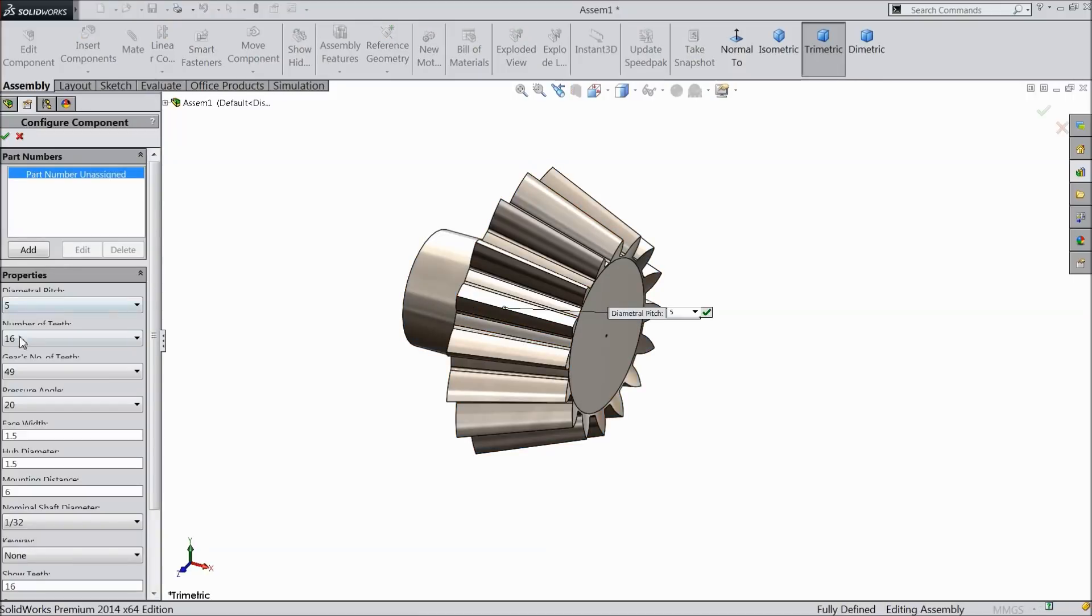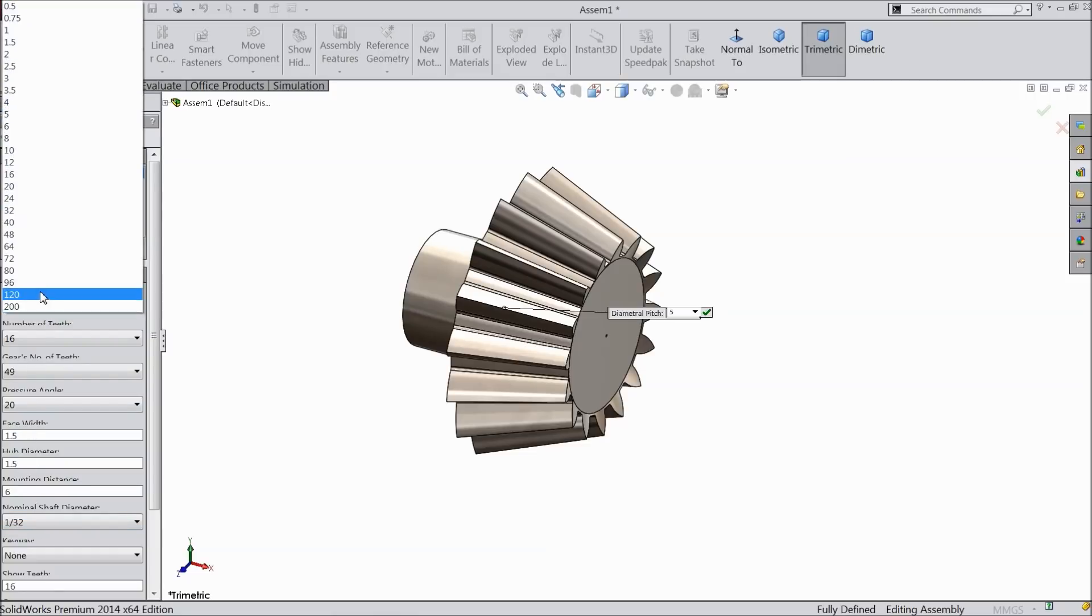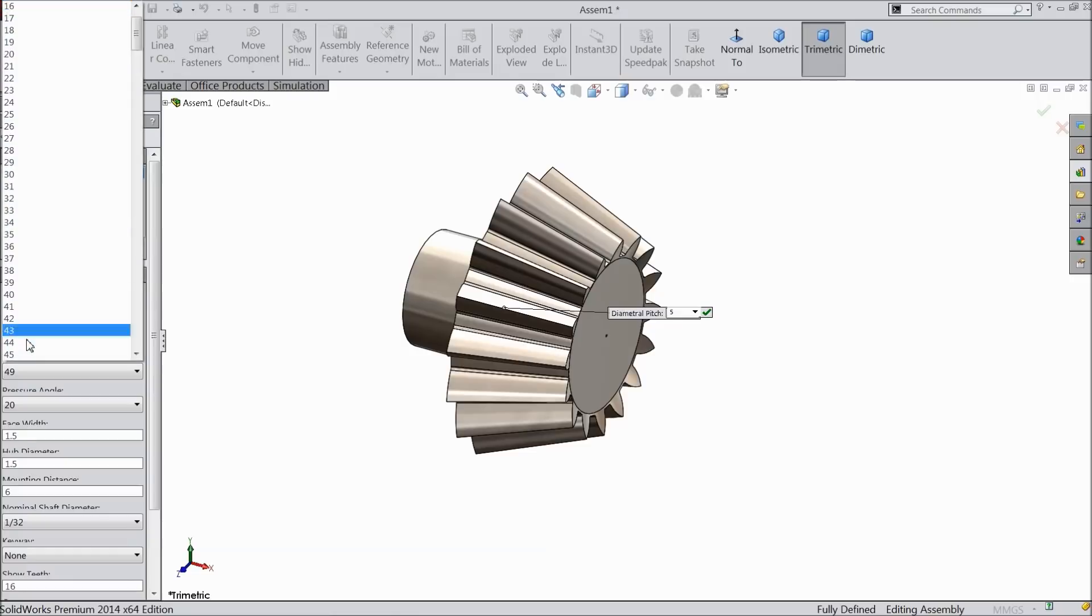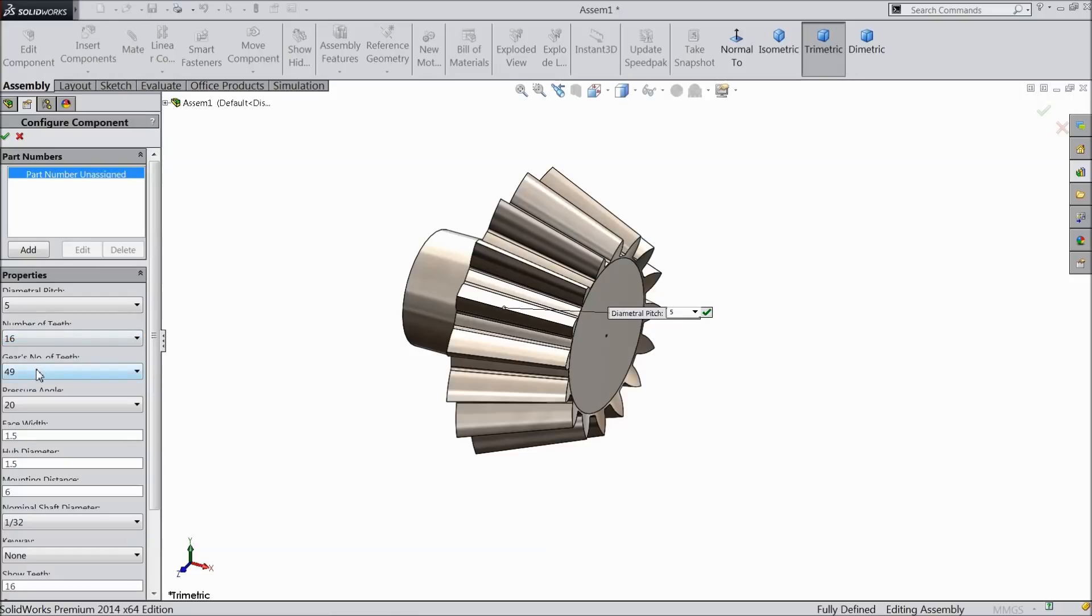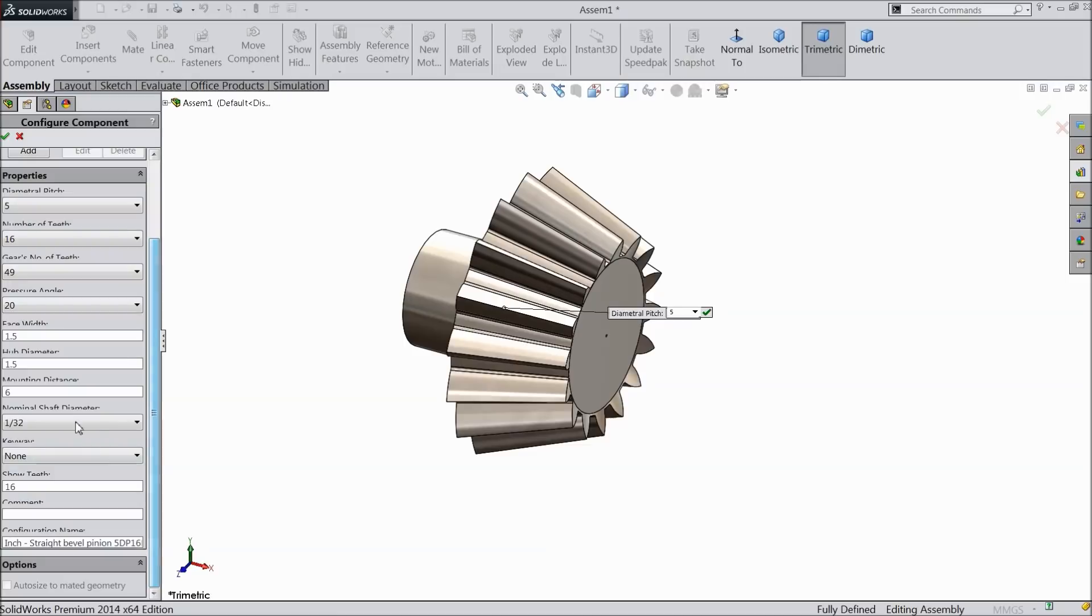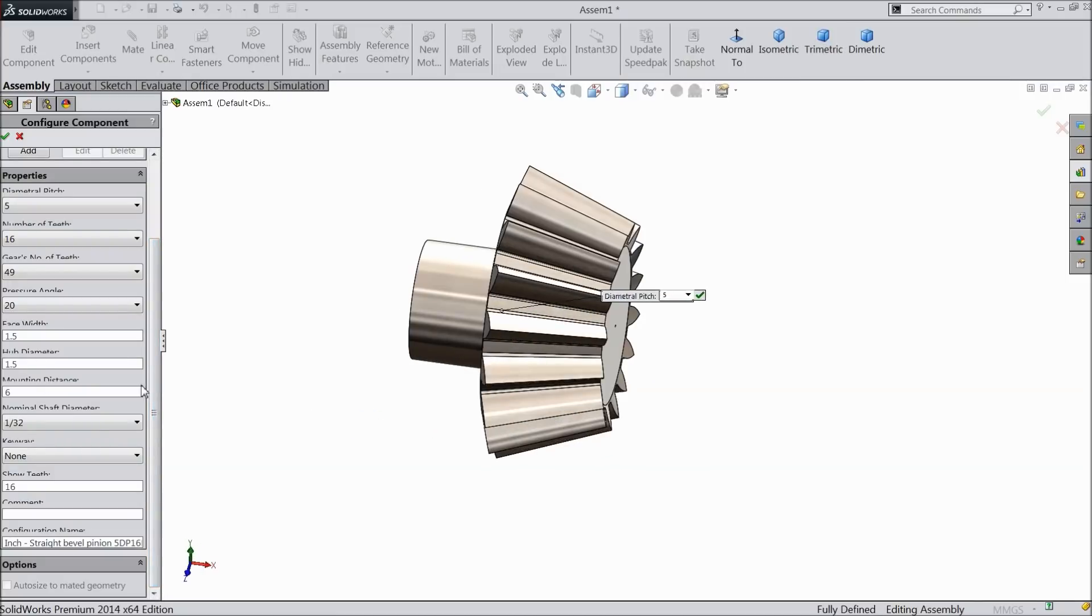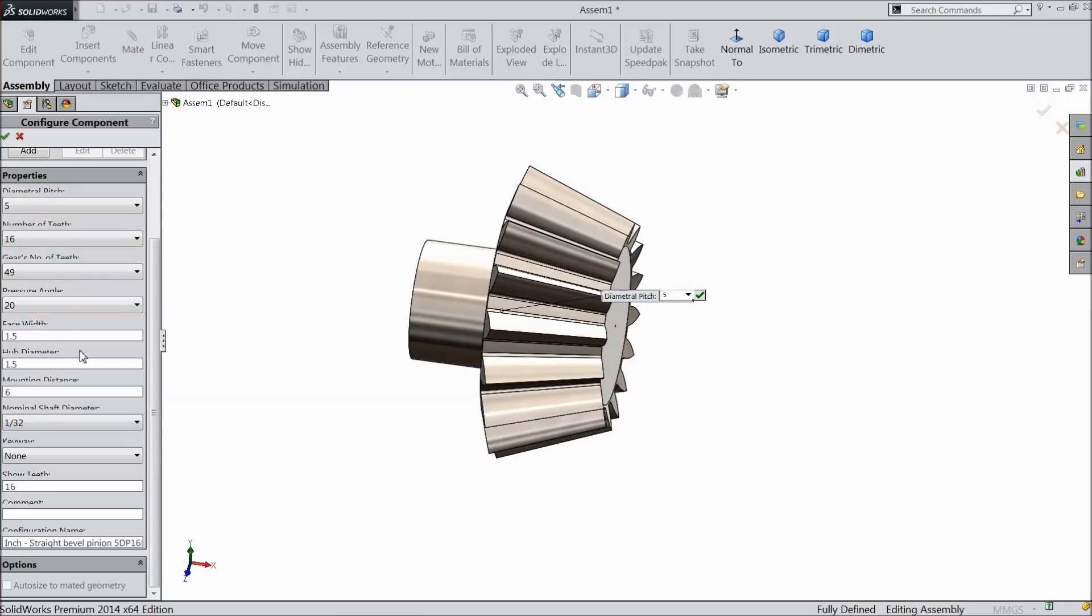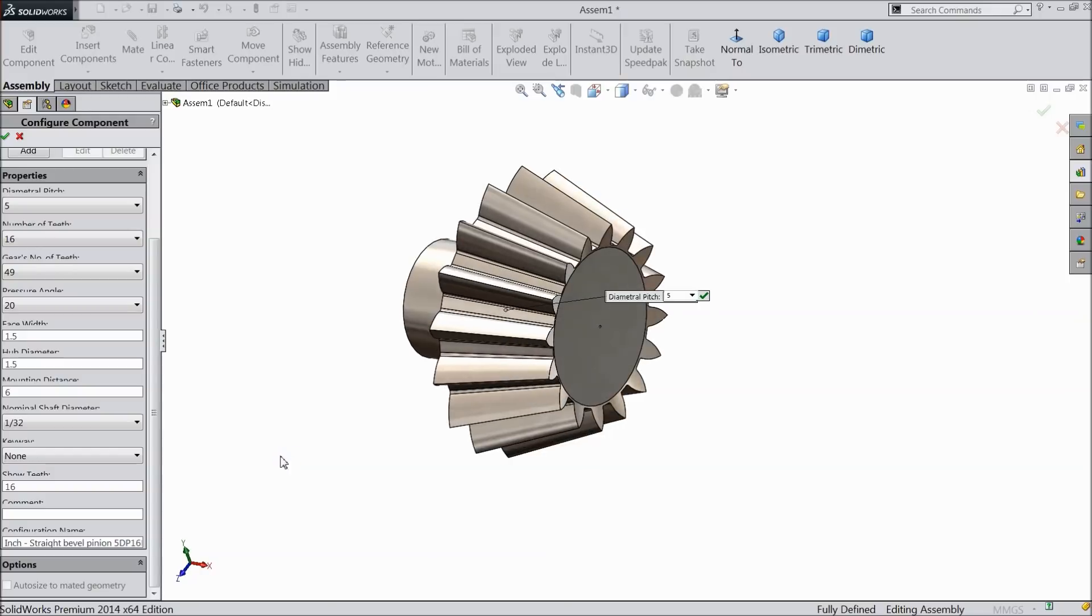Now here we will define and change the dimensions, whatever we required. I already studied before, so the dimensions will come as what I studied before. Diameter pitch 5 mm, teeth 16 mm, and the gear number of teeth 49 mm. The pressure angle let's say 20, face width 1.5 mm. Hub diameter 1.5, the mounting distance 6, and this is 1 by 32 mm shaft diameter. Now select okay.